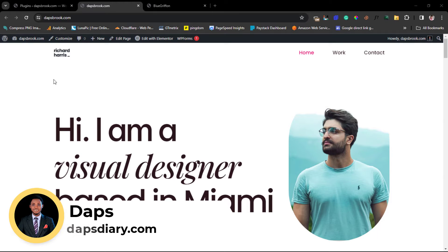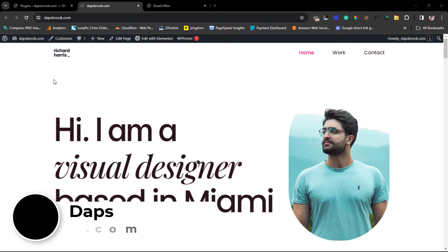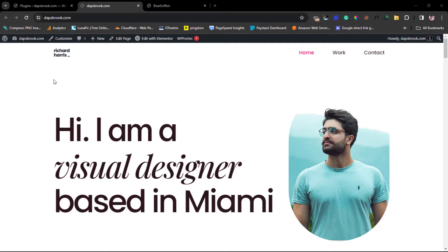Hey guys, it's Dapps here. Welcome to my YouTube channel. I'm excited to have you join me in this tutorial. I want to show you two super easy methods for you to add an HTML page to your WordPress website.